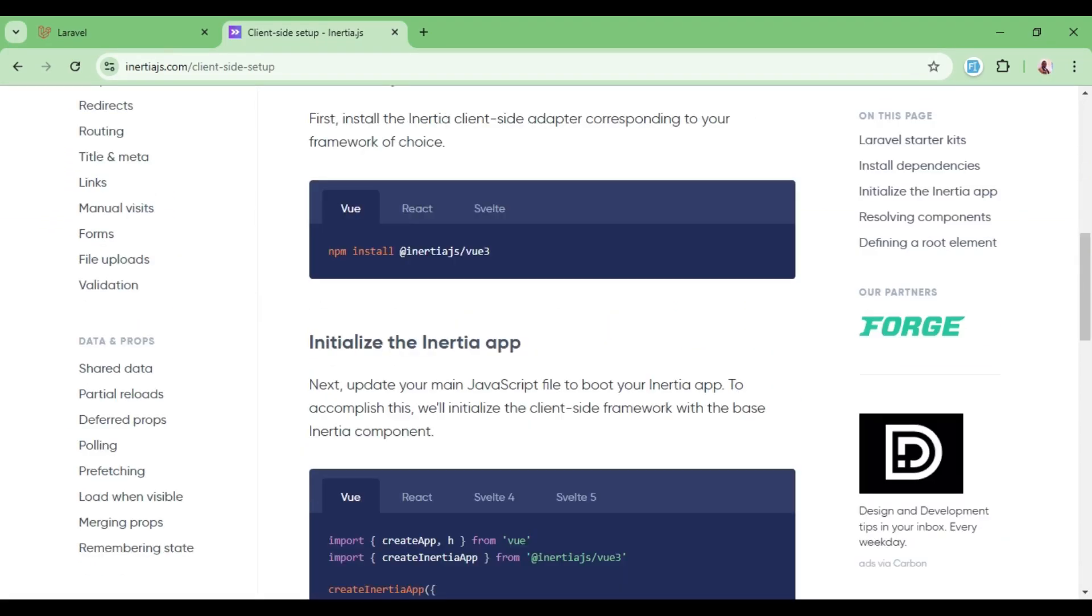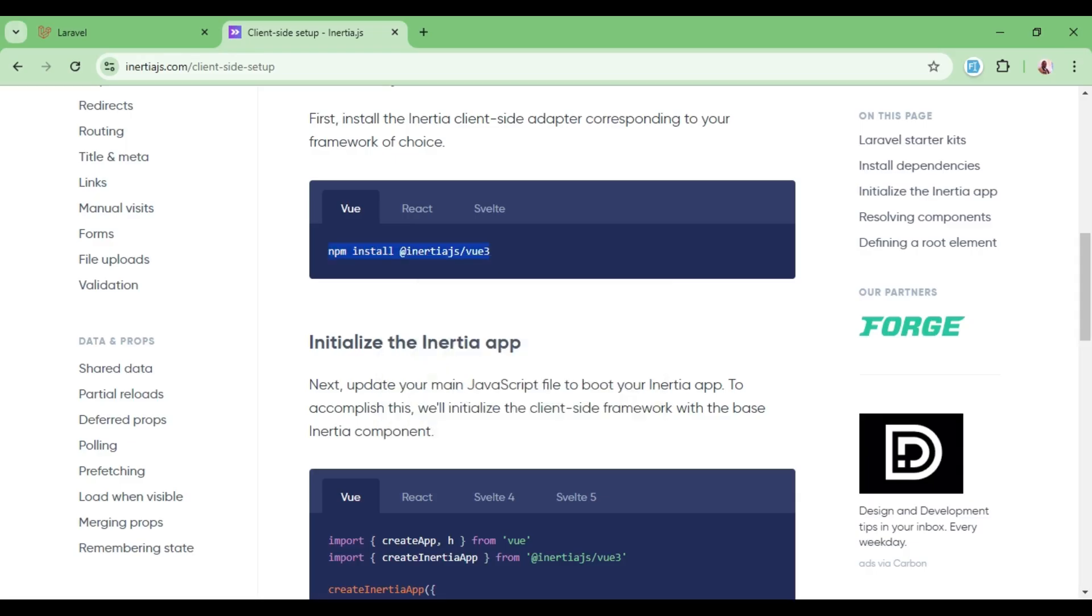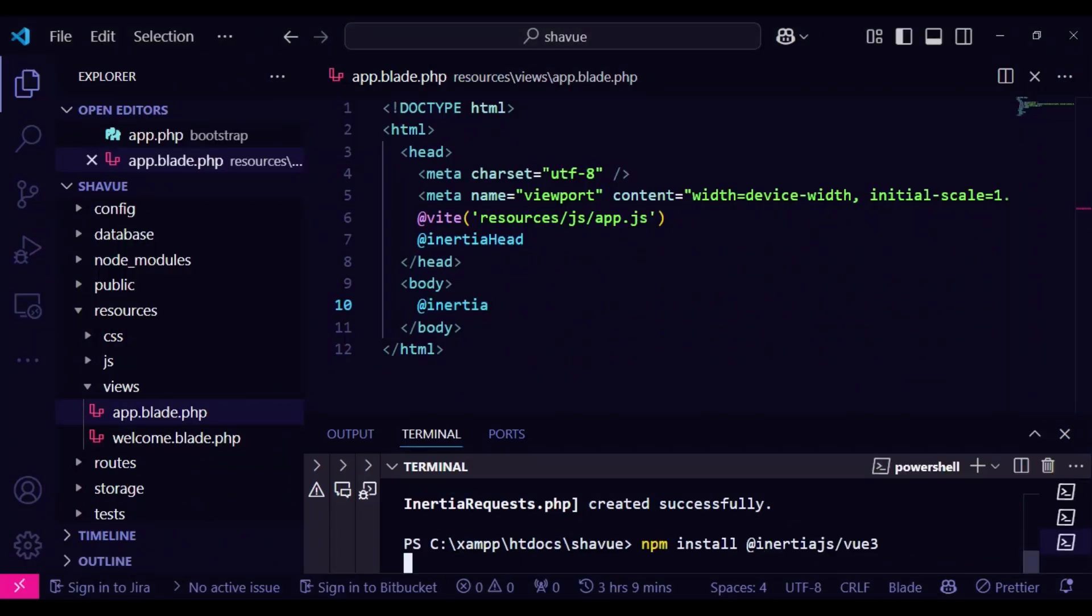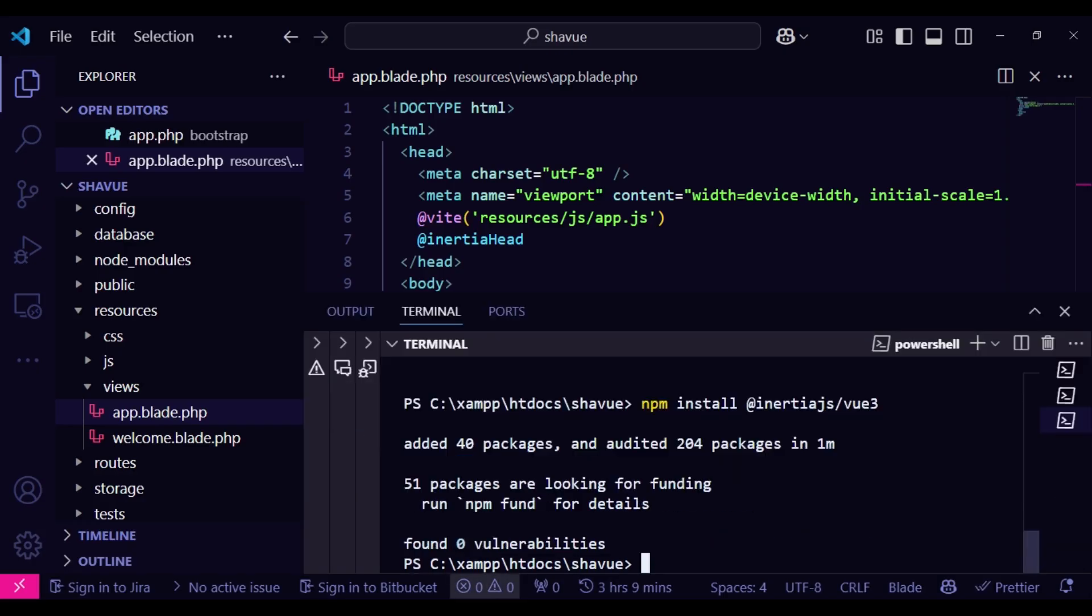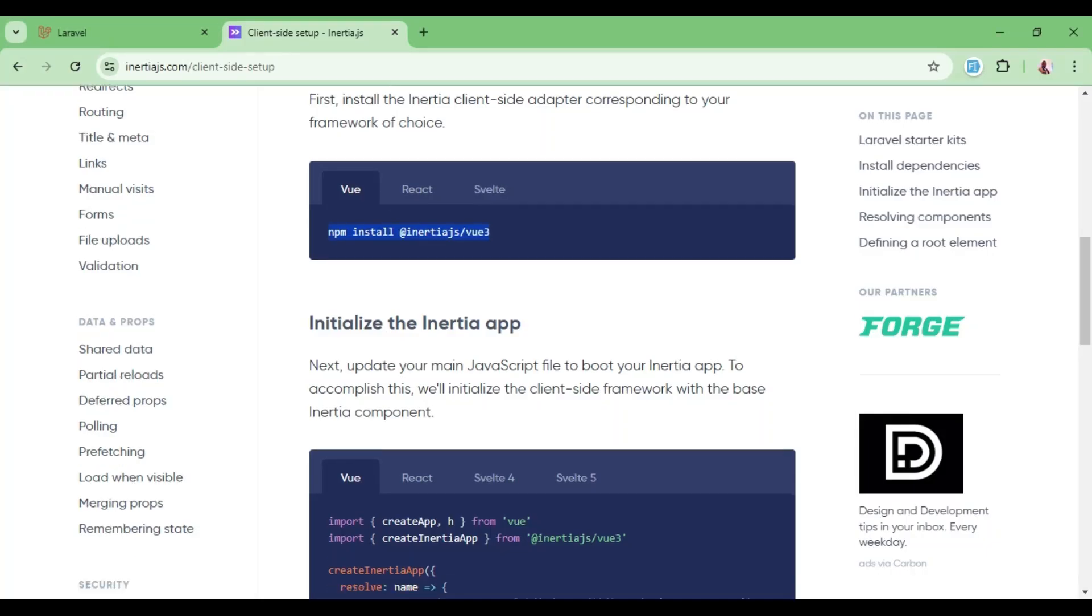After that, we can go ahead and do the client-side setup. And here we are working with Vue. So we are going to run npm install @inertiajs/vue3. So that is what we paste here. That has completed, been installed.